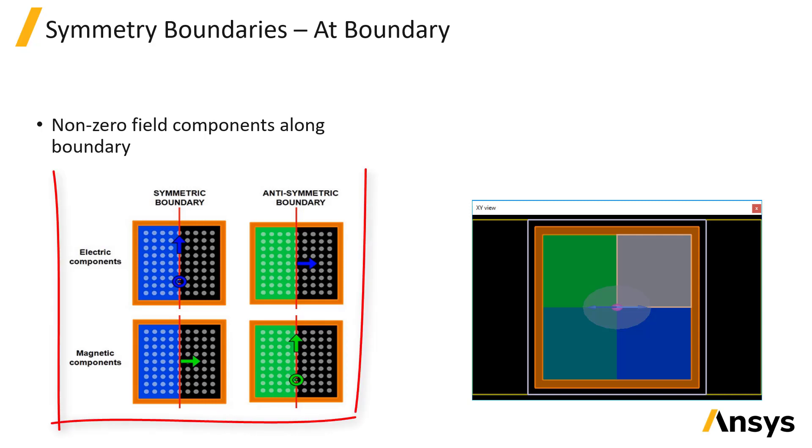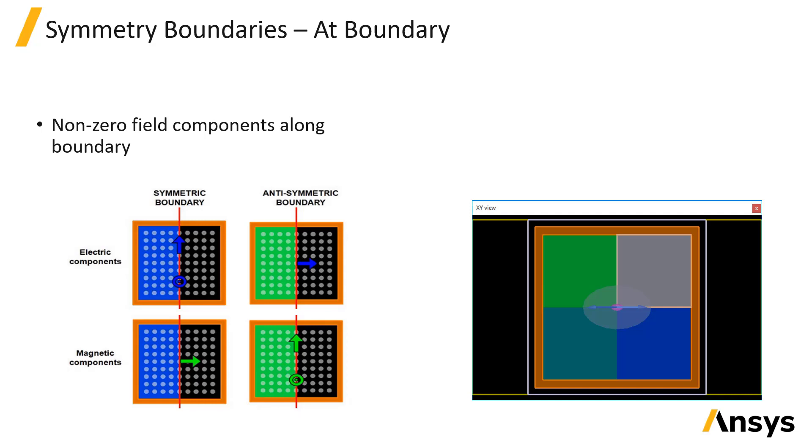The figure on the left shows the non-zero field components at the boundary. This information provides a simple rule of thumb for determining the symmetry to use in your simulation.